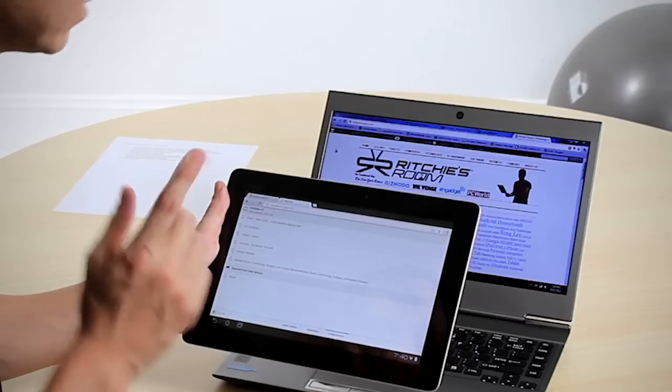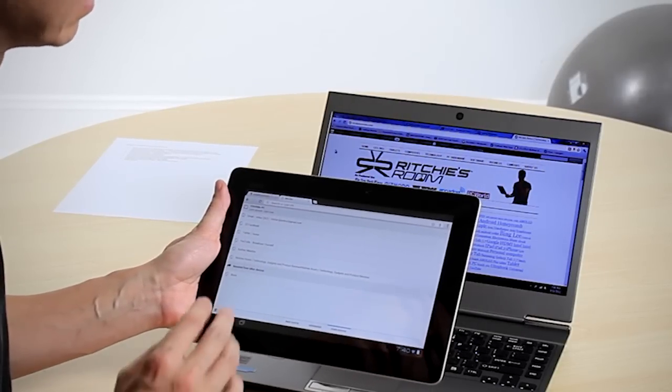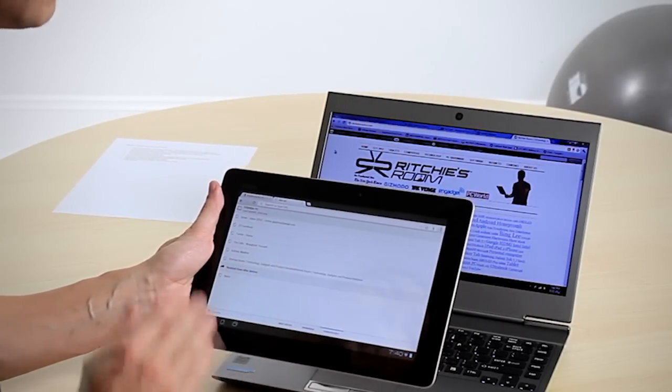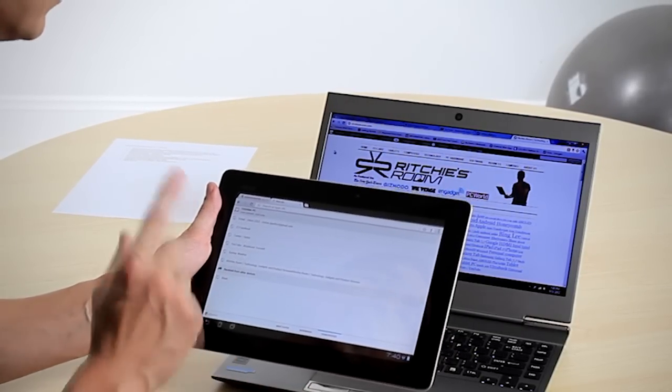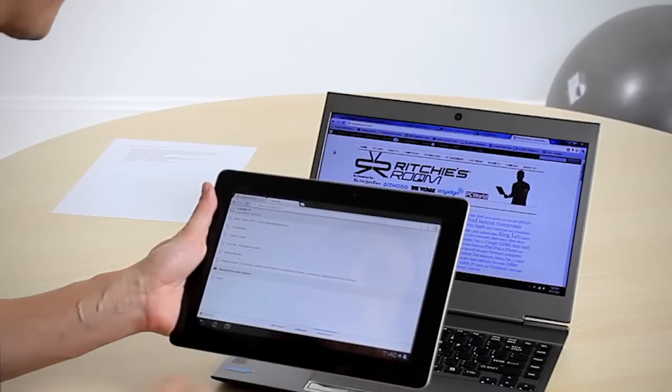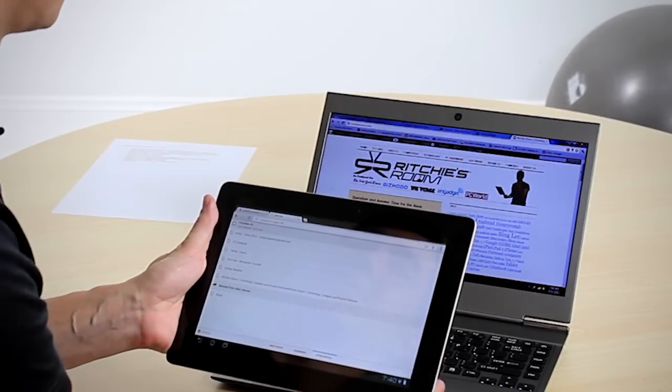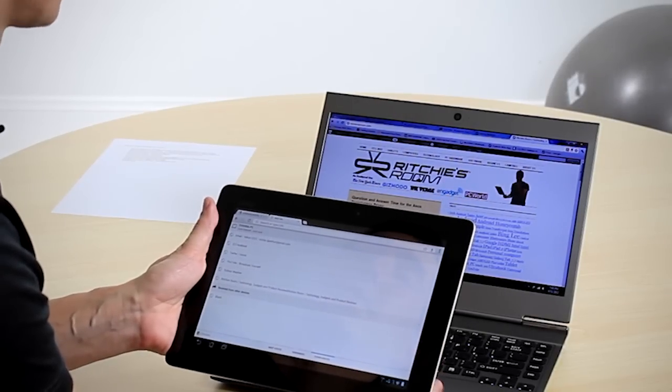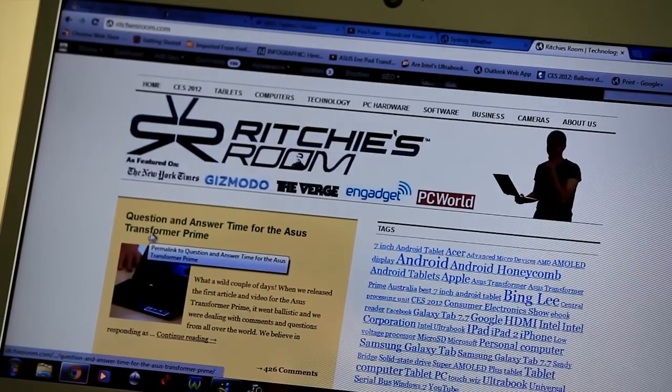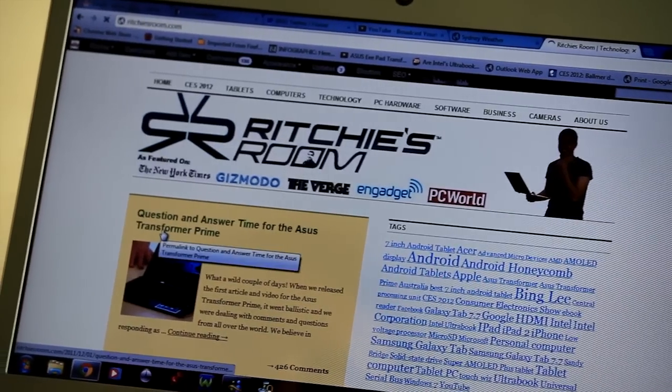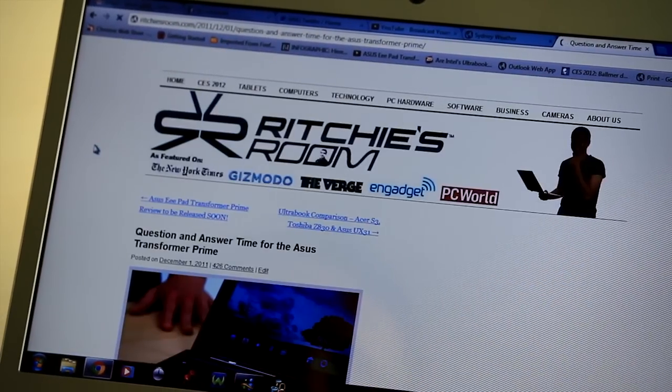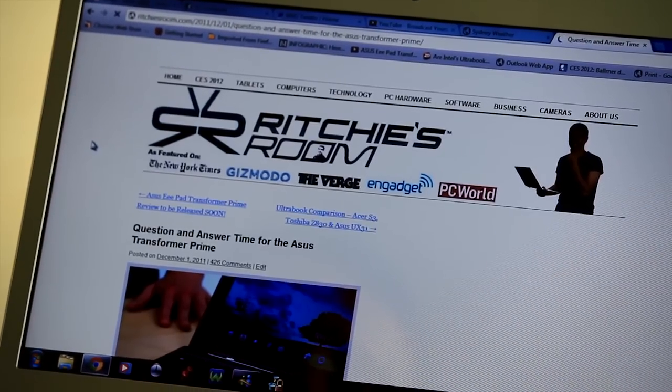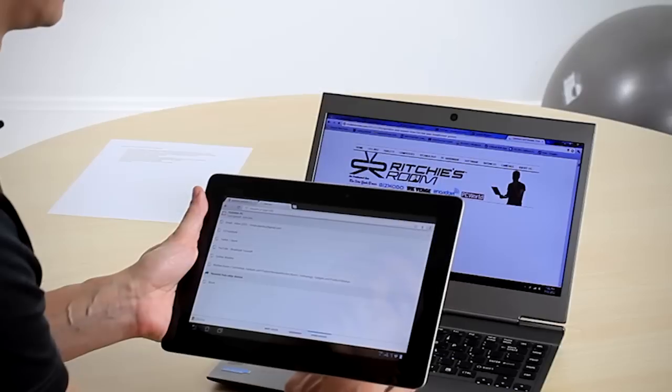The very interesting thing I want to show you here is the ability to be able to push a particular web page across. Now we can do that in two ways. First of all, if I go into an article here, and it could be anything. It could be restaurant information, it could be maps. In this case, it's our website.